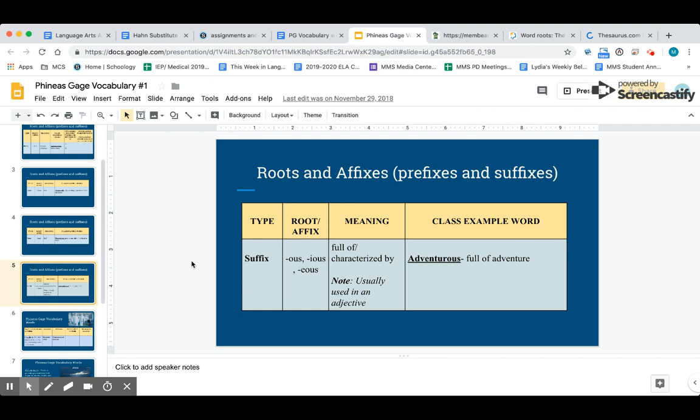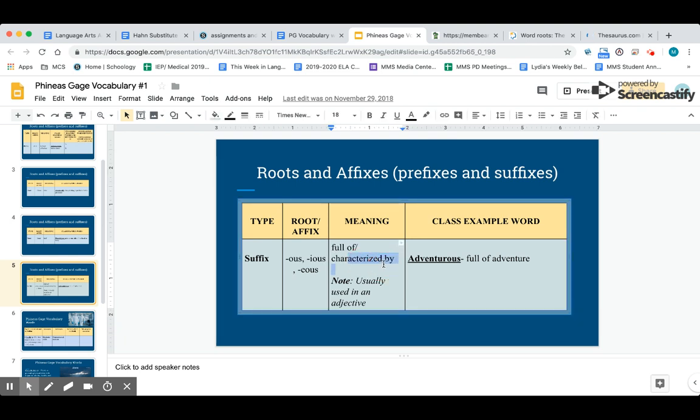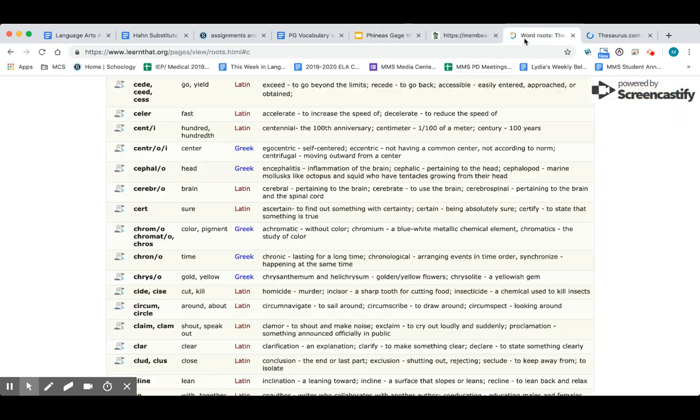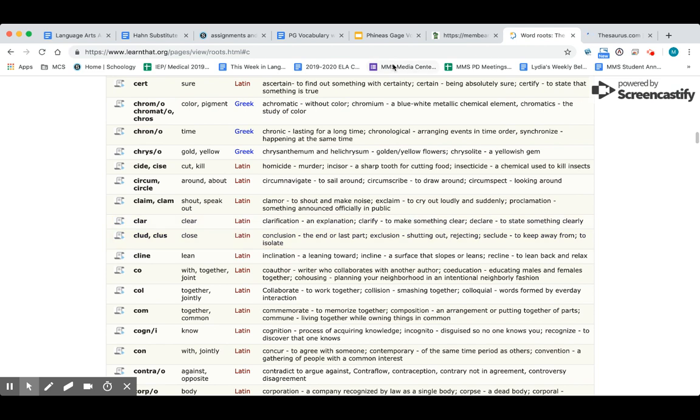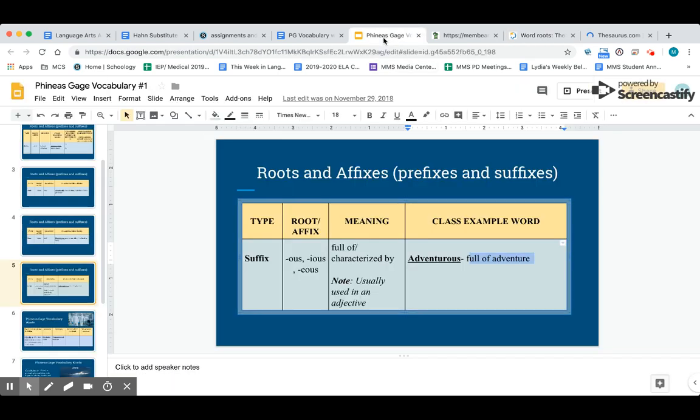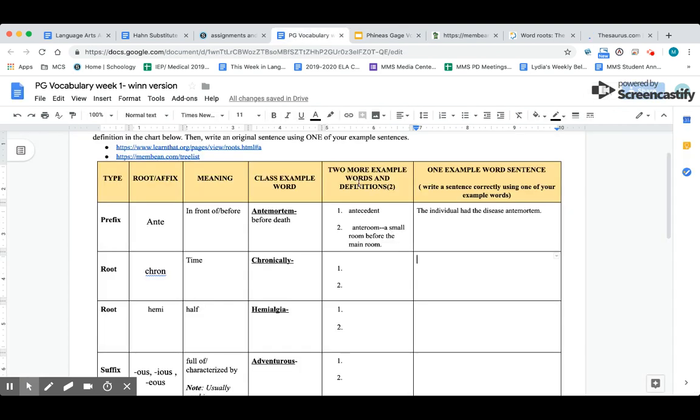Our next root word is a suffix—this means it goes on the end of a word. The suffix is O-U-S, I-O-U-S, or E-O-U-S. When you put that at the end of a word, it always means full of or characterized by. Usually this is in an adjective. For example, adventurous means full of adventure. Please type this in the class example word box, then go to one of the two websites, membean or learnthat.com, and find some more words that end in O-U-S, I-O-U-S, or E-O-U-S. Remember, you need to add two example words and definitions and then use one of your three words over here in a sentence.